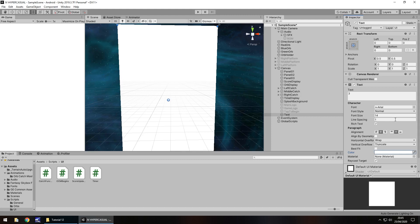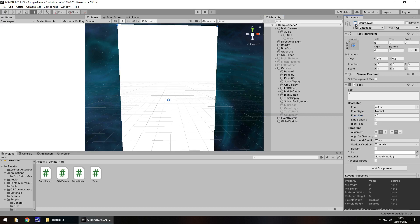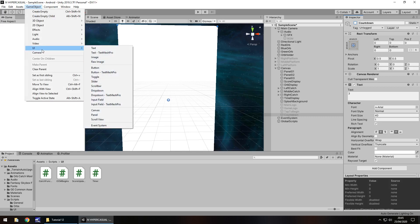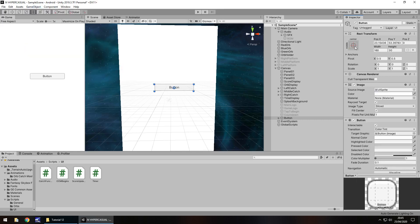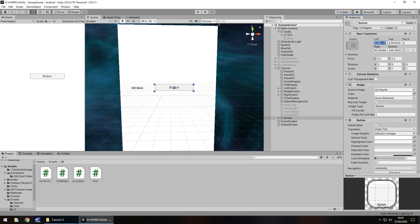Let's increase the font size to 40. We're not going to see anything right now, but that doesn't matter. Let's rename this to countdown and turn it off. So let's carry on with the script. I'm going to have a game object, UI and button, and this button will be stretched across the entire canvas.